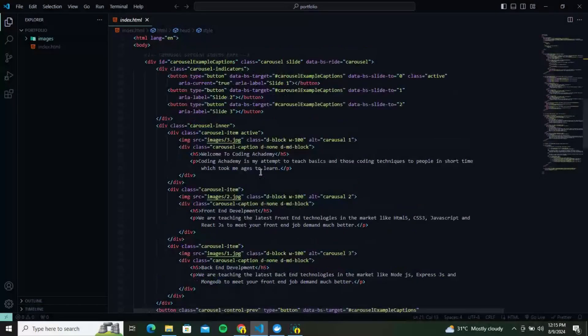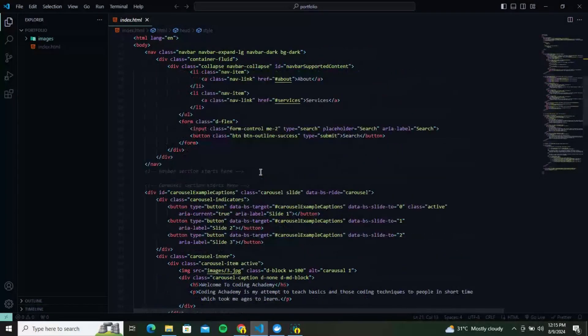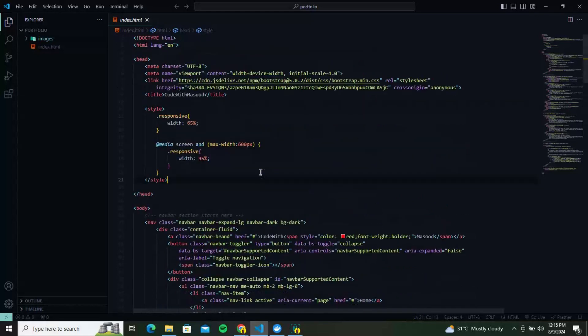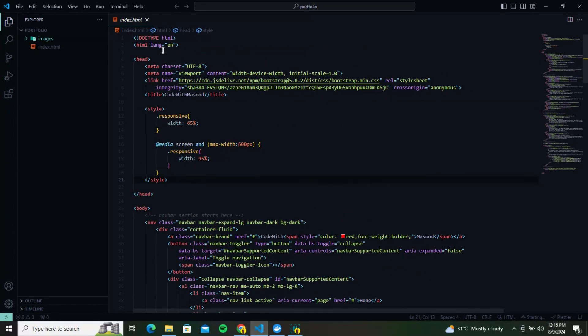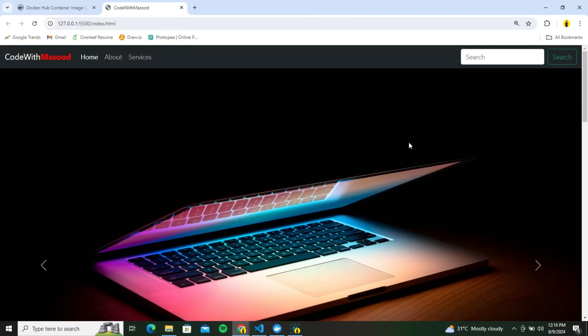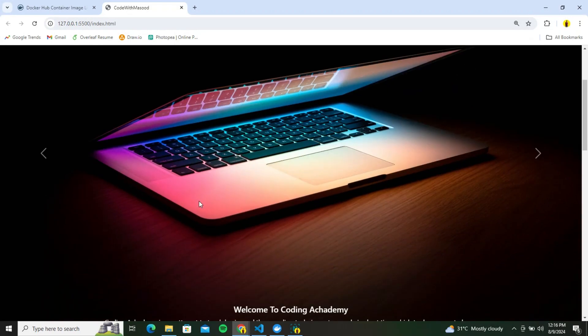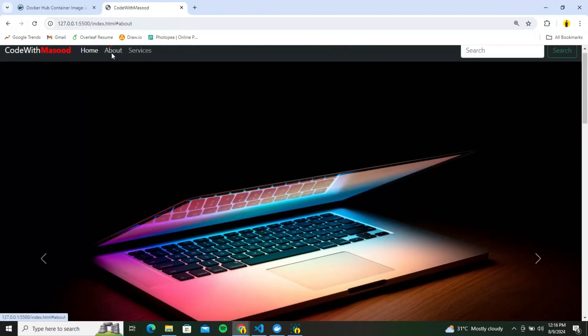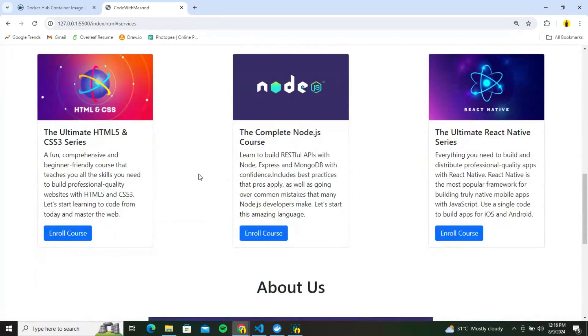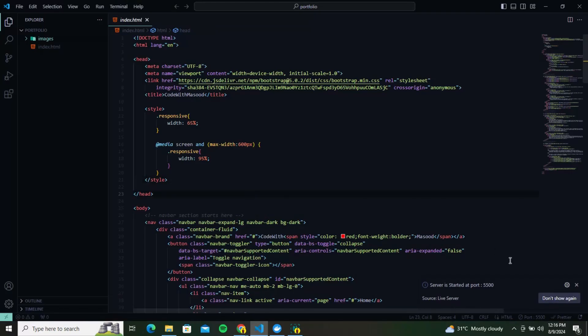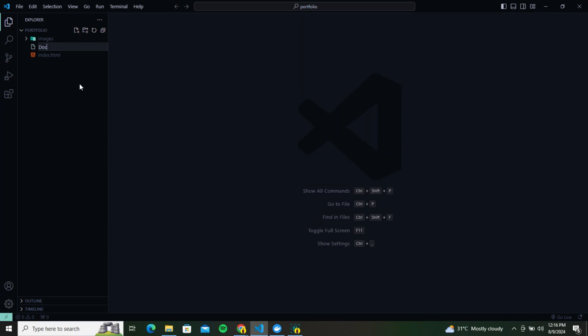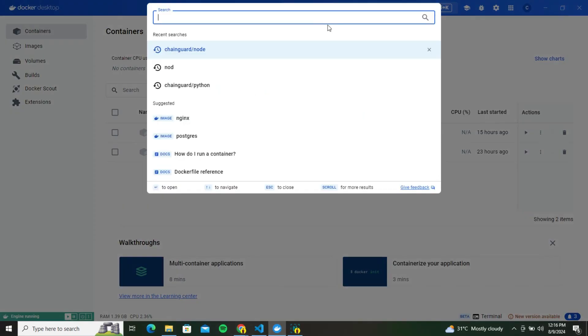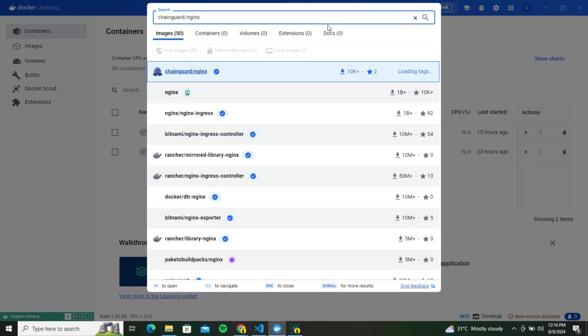Now let's take this simple portfolio project I have and turn it into a secure docker image using Chainguard. You can see it only has an HTML page with bootstrap integration and an images folder. Let's run it with live server to test if everything is alright. So as you can see it is a simple demo portfolio project with a navbar, banner, about and services. So to dockerize it with Chainguard let's create a docker file in the project directory. And as of now we are able to access Chainguard images directly from docker desktop which is very helpful. So let's search for nginx which we will be using as a server to serve these static files for our website.